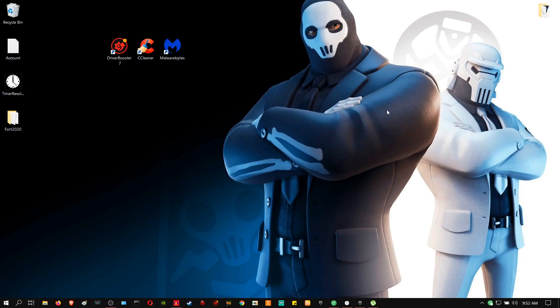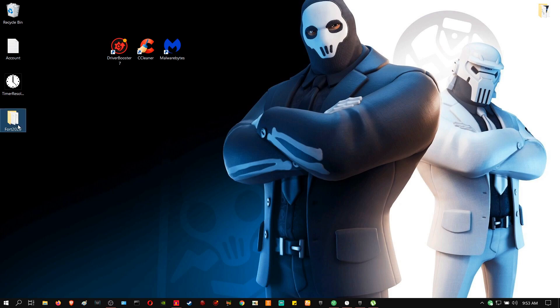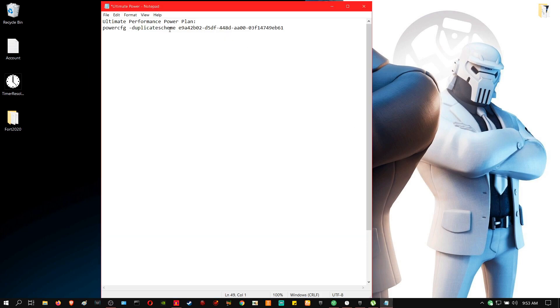The next thing is you're going to enable ultimate performance mode. You know that in the power option, you only have high performance, low performance and balance. But this option is going to be enabling the ultimate performance power plan. So in the description, there is going to be this command line. What you're going to do is that you're going to copy it.